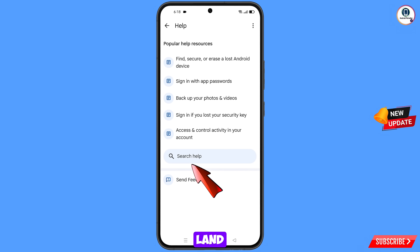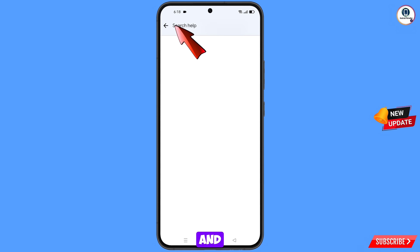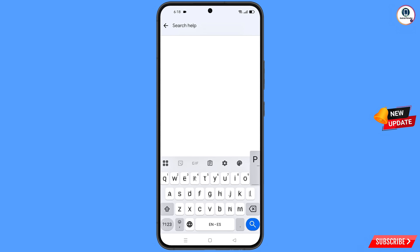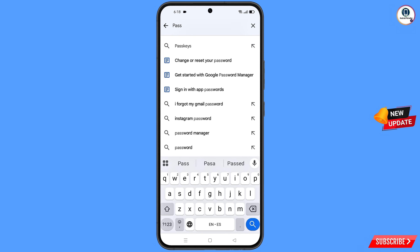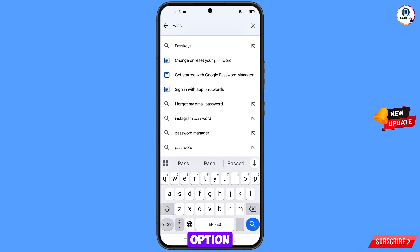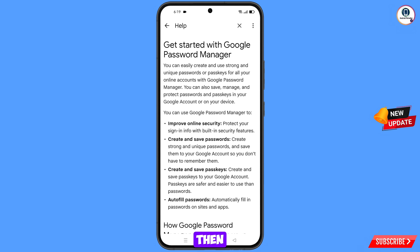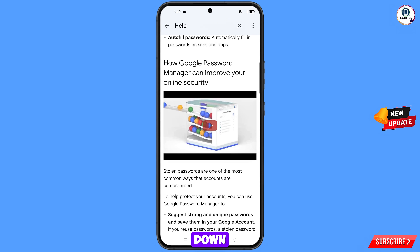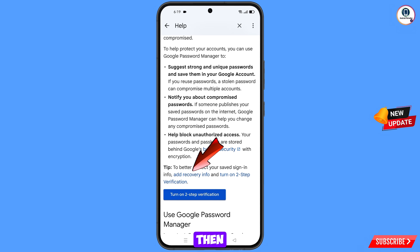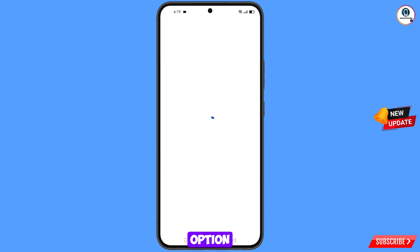You will land on the help page. At the bottom you will see search help — tap on it. Type in your query, and then you will see an option appear. Tap on it and then you will see the option add recovery information — tap on that option.